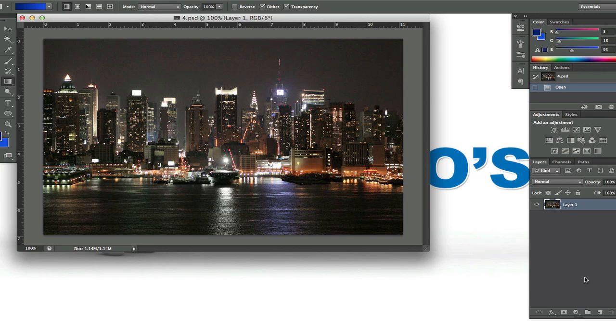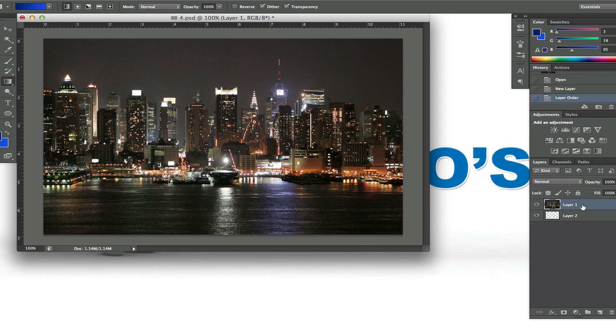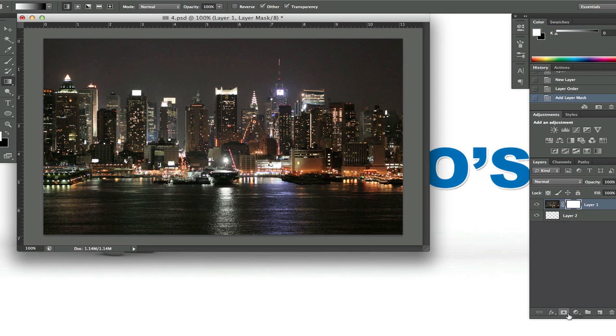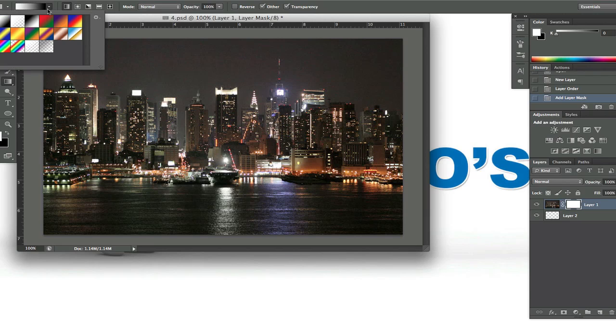So I'm going to use that. I'm going to create a new layer and rearrange the layers so that the photo is on top of the blank layer. Then with that photo layer selected, I'm going to add a layer mask. I'm going to click on my gradient tool and make sure that black and white is selected.